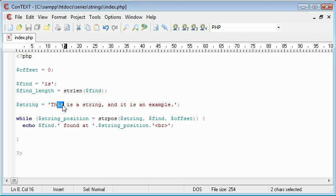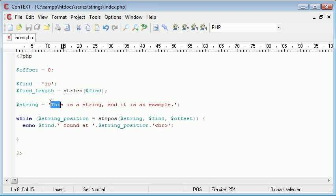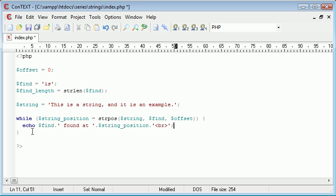However, then all we're going to be doing is searching from the start again. So we're going to be searching from position 0 again, and we're going to find the same string. So you'll find that if you do run your page at this point, then your page will probably crash. It might crash your browser, because what we actually have here is now an endless loop.